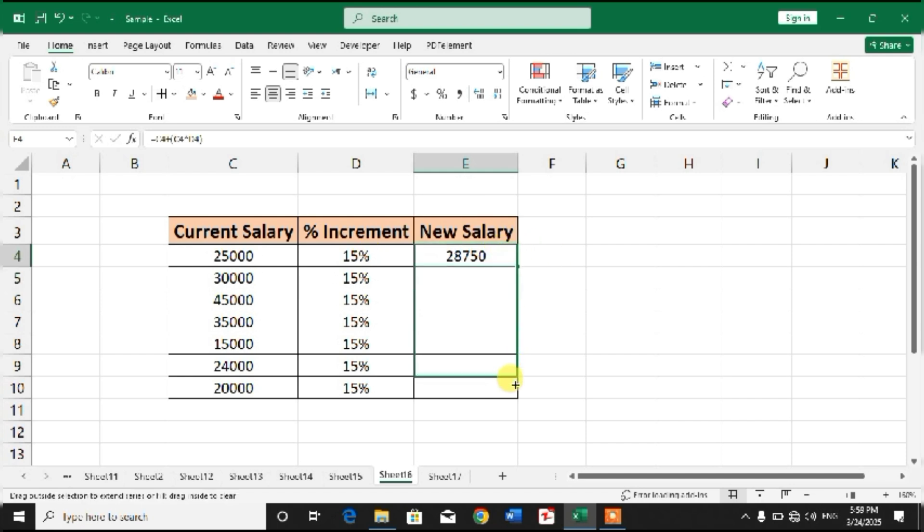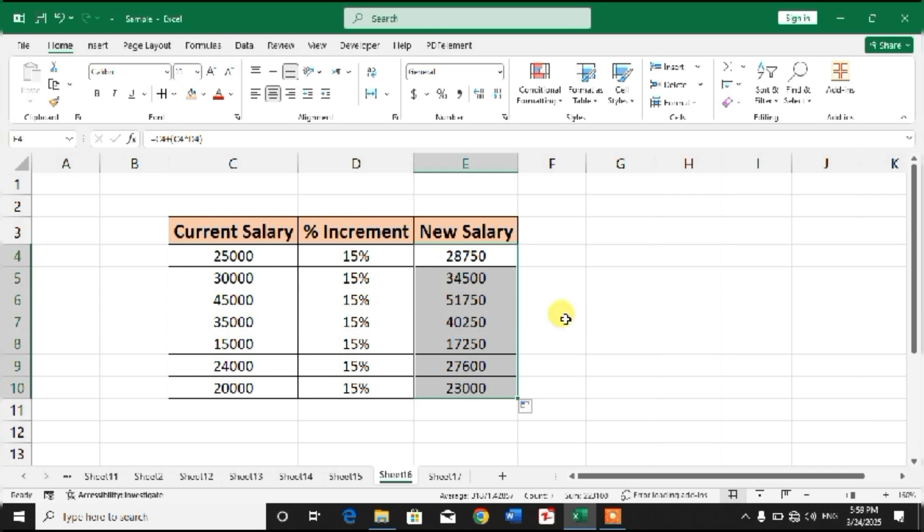Drag the formula so that you can get the salary after increment in Microsoft Excel.